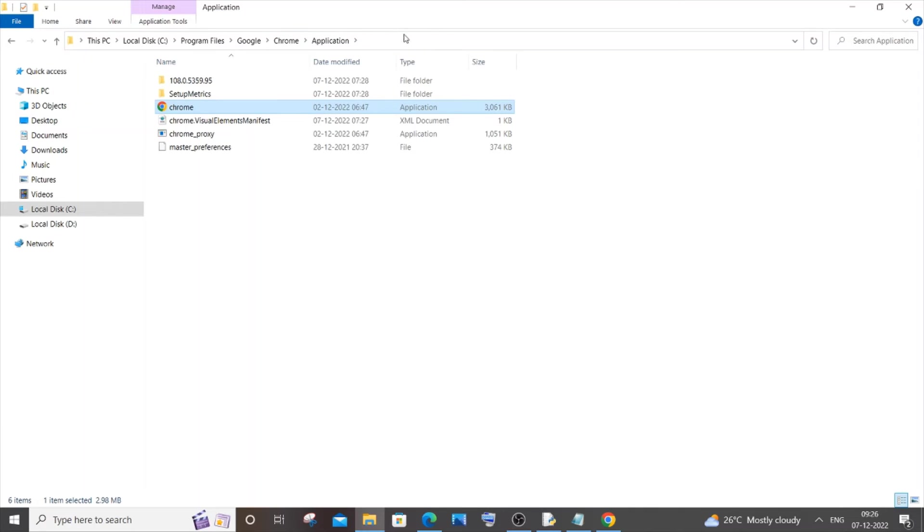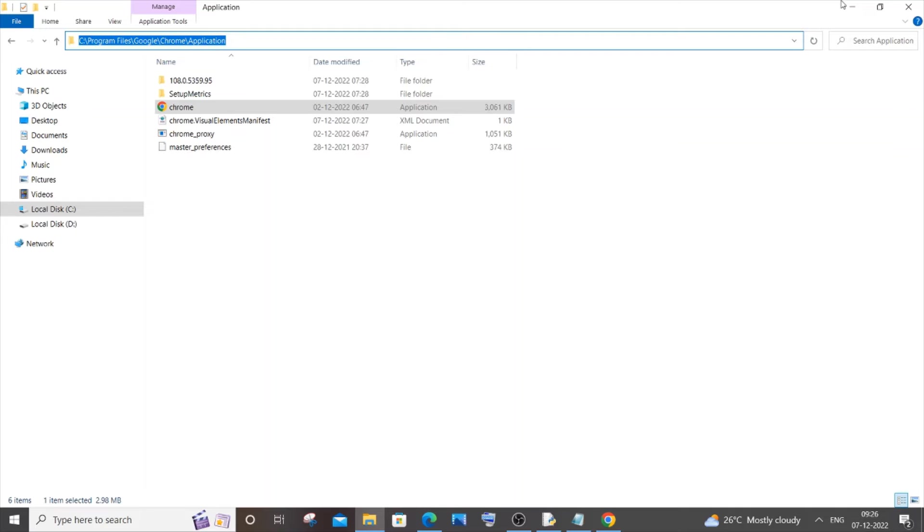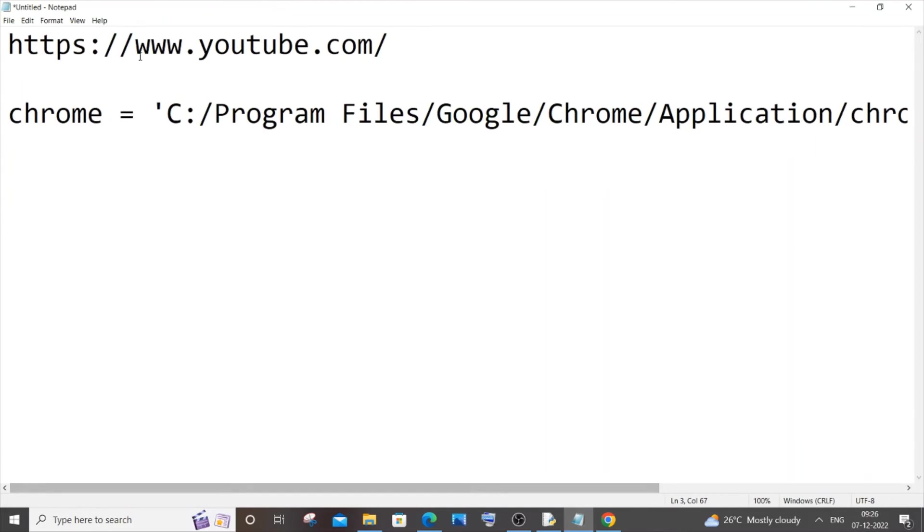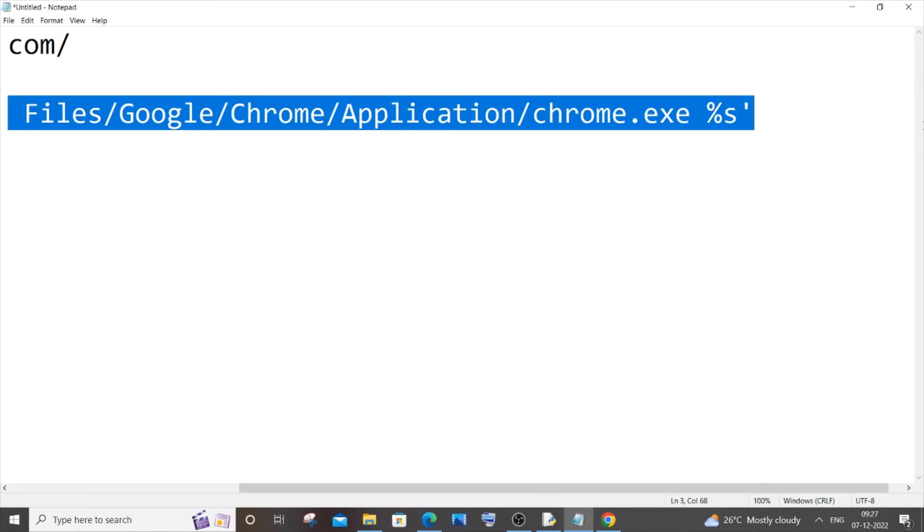And here you'll be having this, so you'll just click here and just copy this path. So this is how you copy this path and you need to also add some additional things over here. So this is the particular path that I'm having, so let me just now copy it.